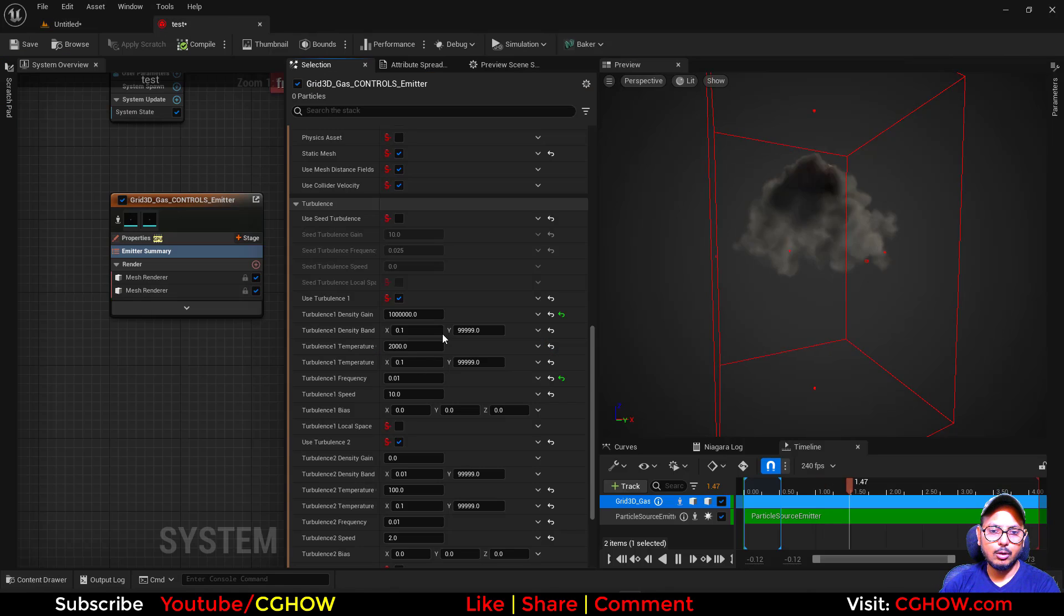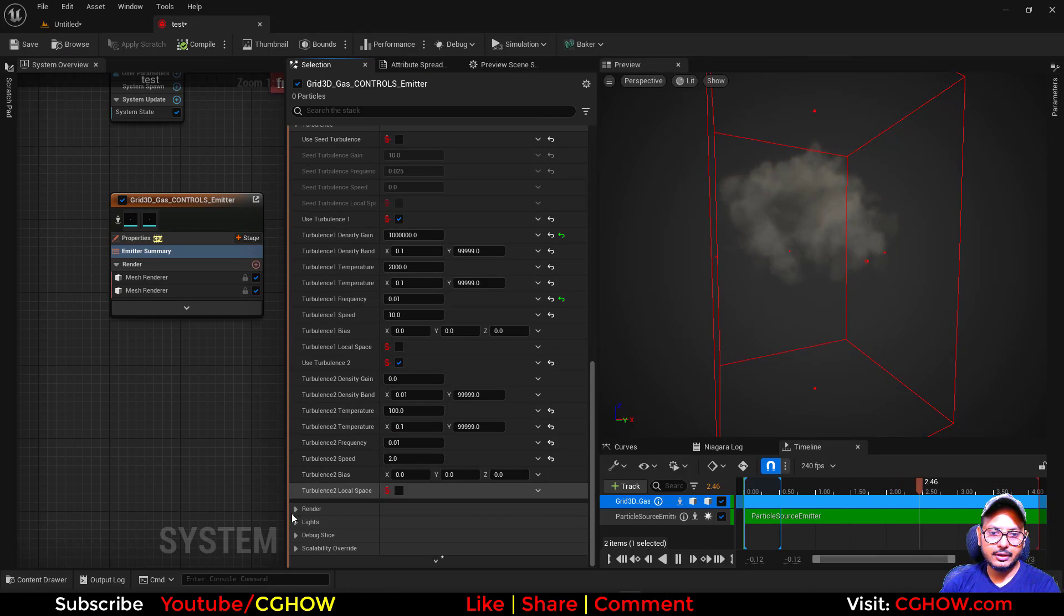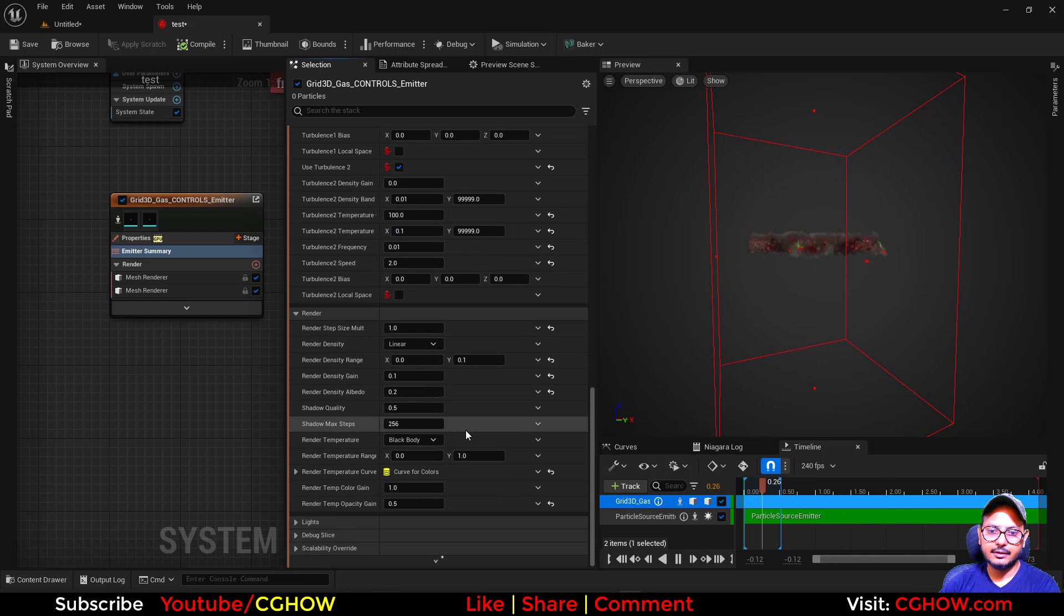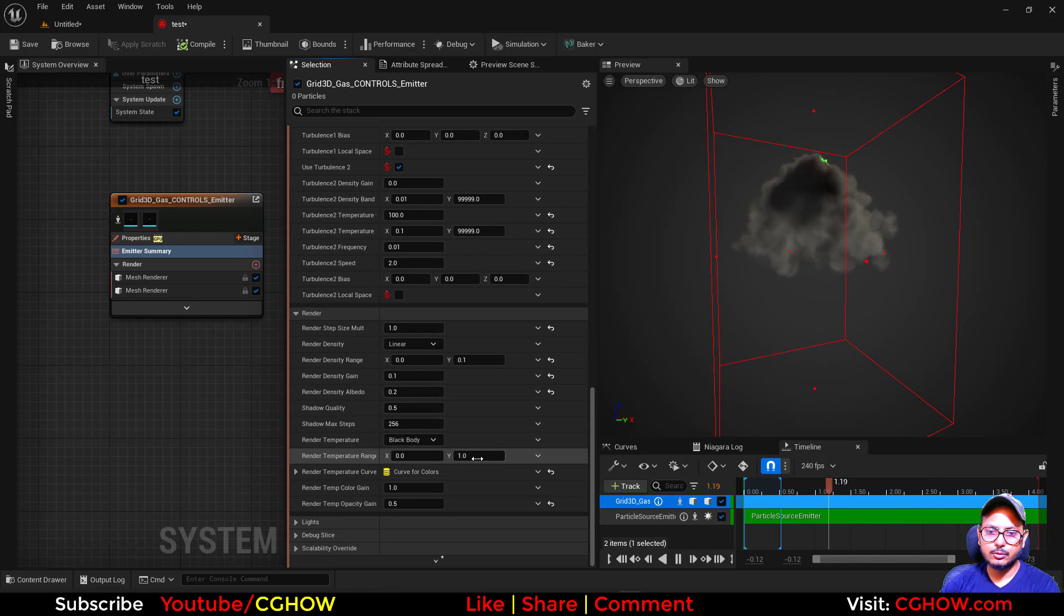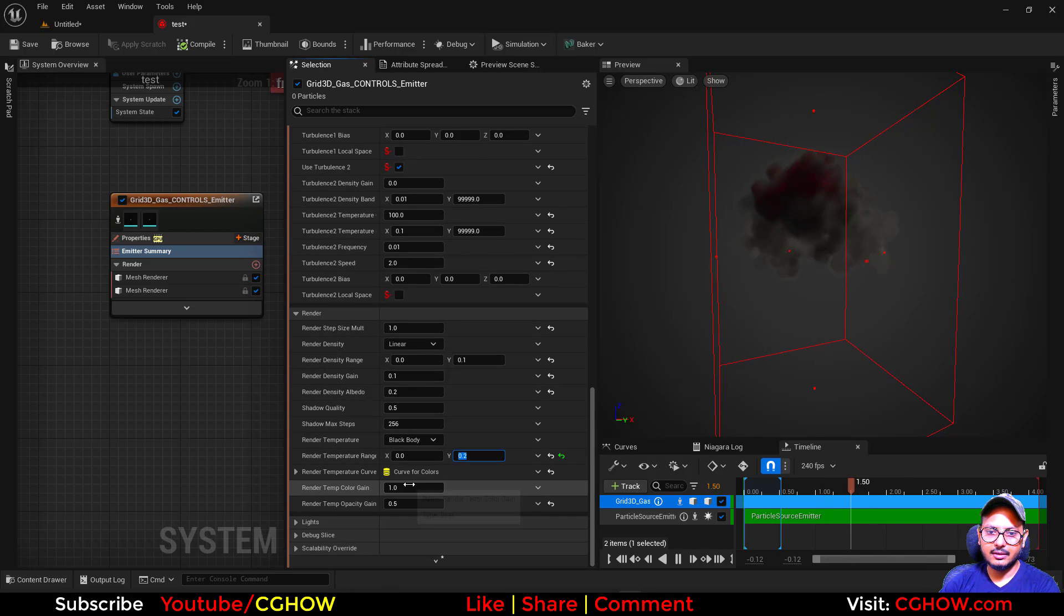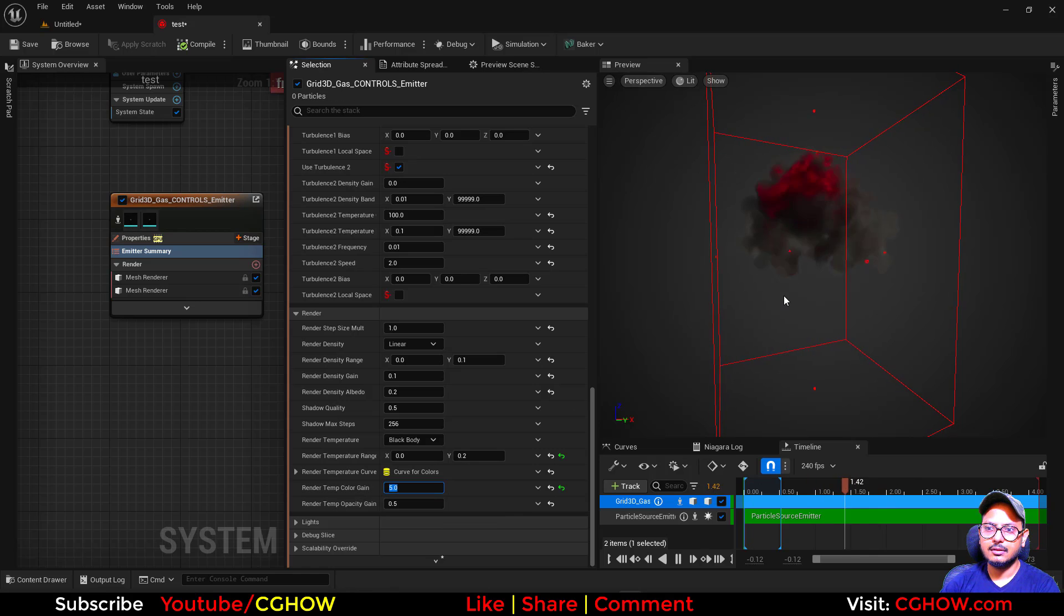You can also go to rendering part and decrease this to two.